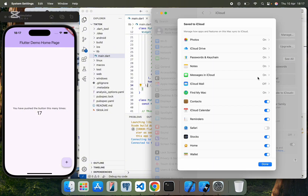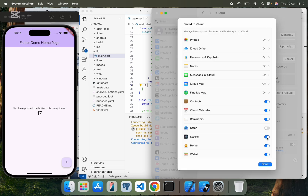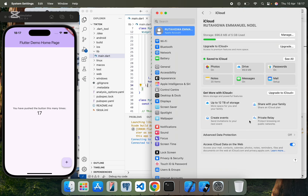When you see all, you'll be able to see iCloud Drive — disable this, disable the Desktop and Documents folder. Then click Save. In that way, you'll be able to do away with this error.